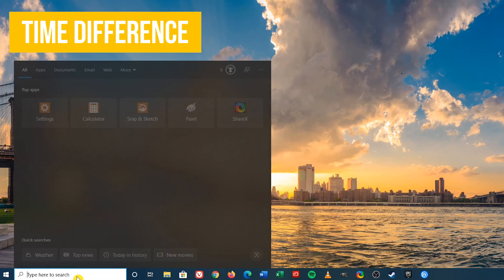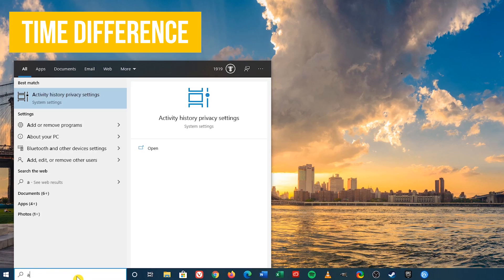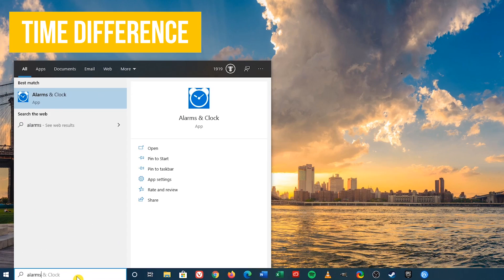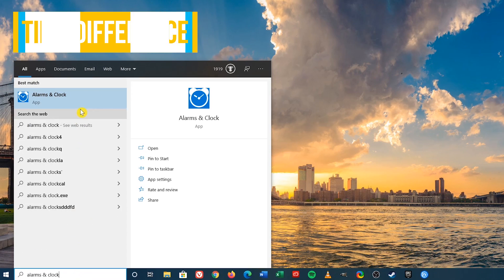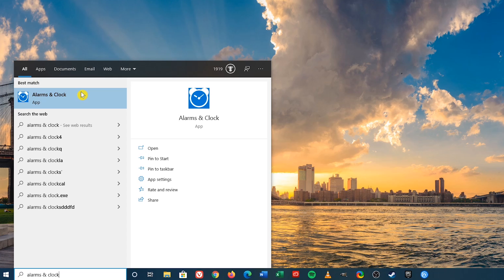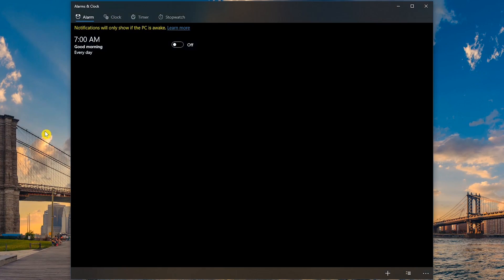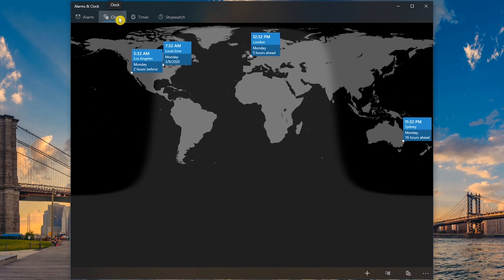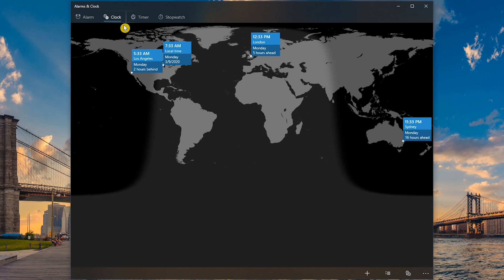Let's go back to the search bar and do a search for the Alarms and Clock app. Click on it. Go to the Clock tab. In this tab, it'll calculate the time difference between two locations. This is useful if you have friends, family, or business associates outside your area. For example, I'm in the central time zone in the US.